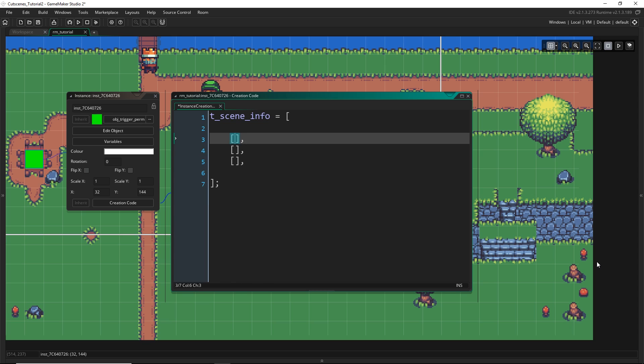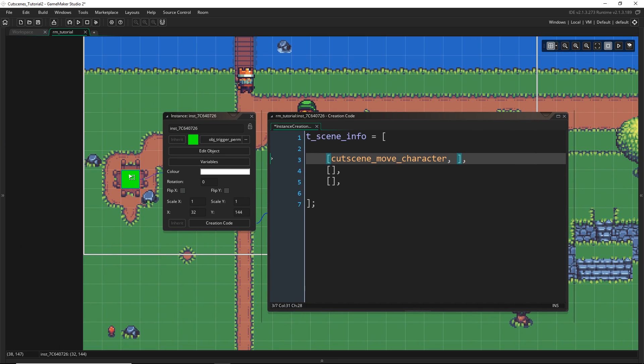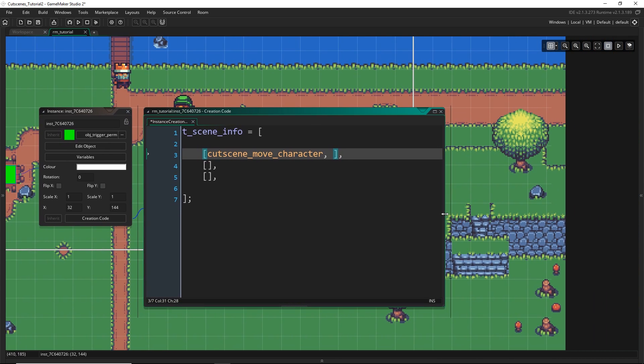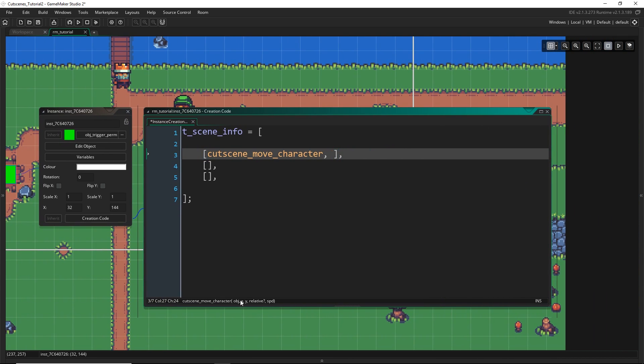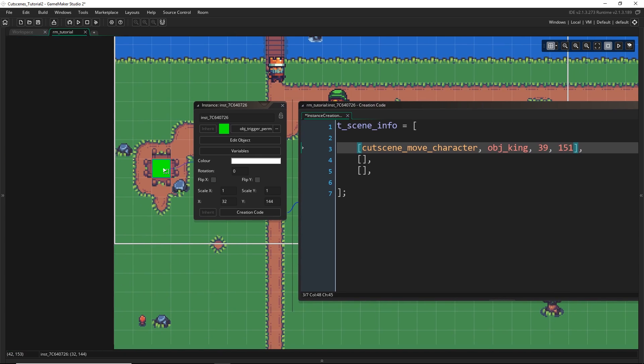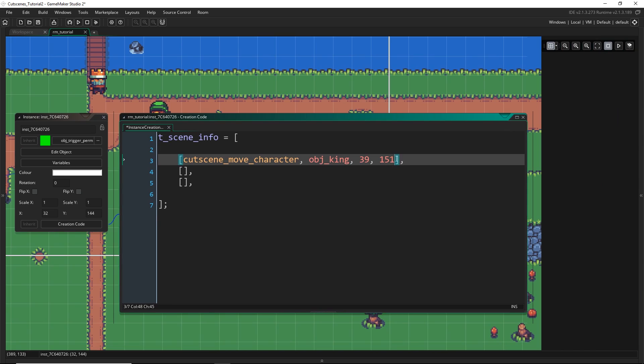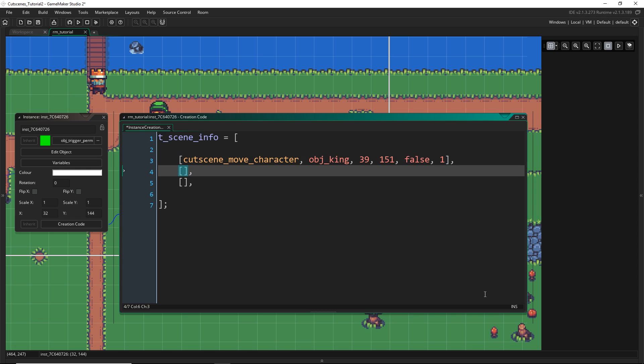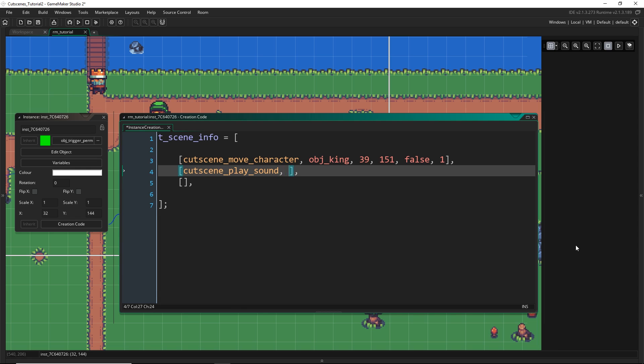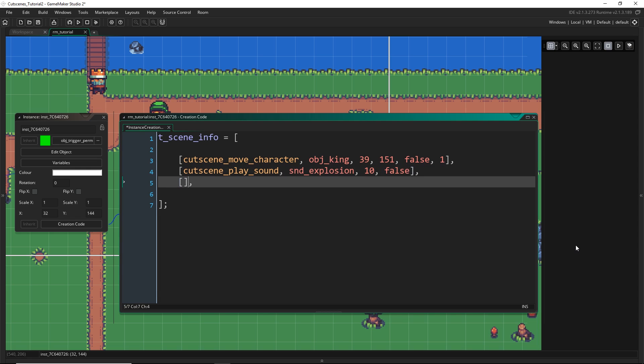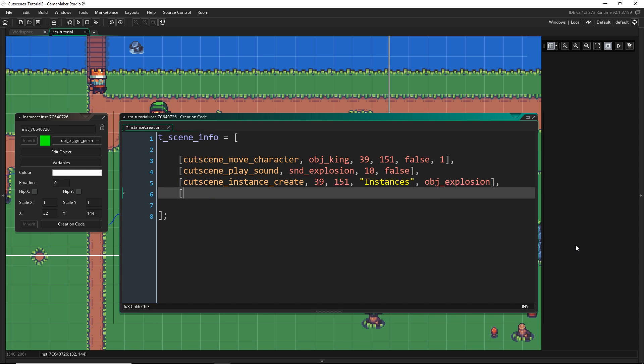So the way that we declare this is just go tscene_info equal to some array and then we put all of our arguments in here. The first thing I'm gonna do is just move the character. So that would be the cutscene_move_character and I'm gonna just move it to the very center. Remember this script requires the object, the xy position, whether it's relative, and the speed. So obj_king. I'm gonna give it the precise coordinates so I've just sort of put the cursor about here and then down here it shows you the coordinates of your mouse cursor, about 39, 151. I'm gonna say I don't want it to be relative and then finally we give it the speed. Next I'm gonna play a sound so we need the sound, the priority, and whether I want it to loop which is false. Next I'm gonna create the explosion object so cutscene_instance_create so xy position, I created in the instances layer and the object is an explosion.